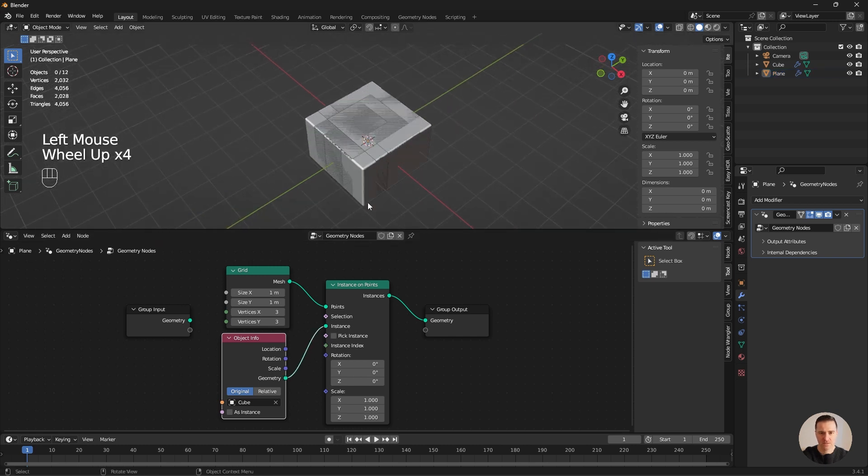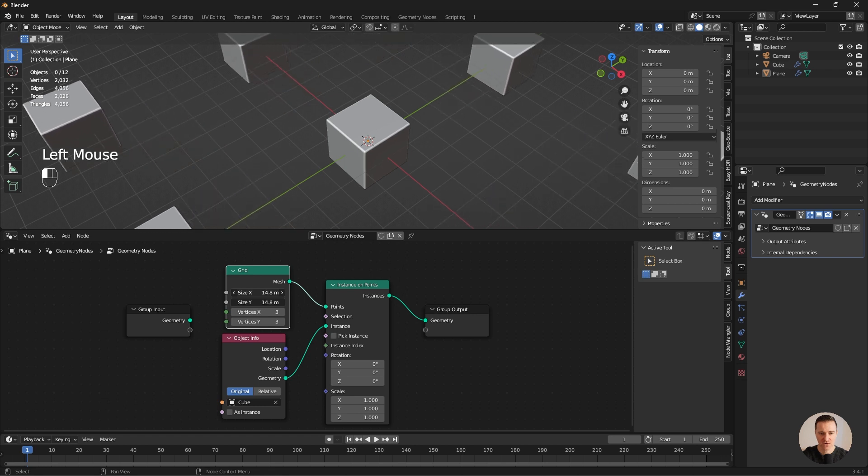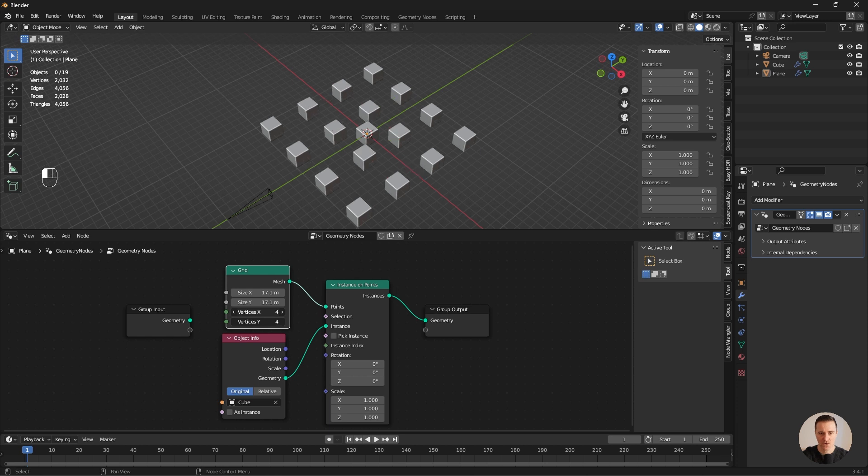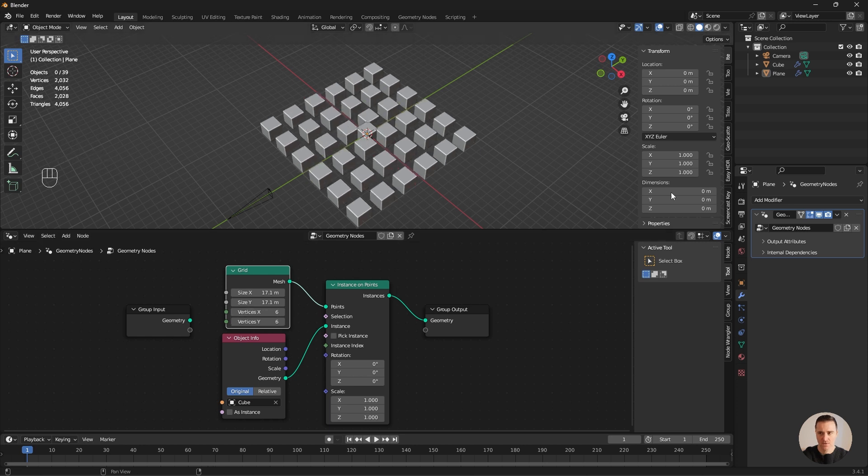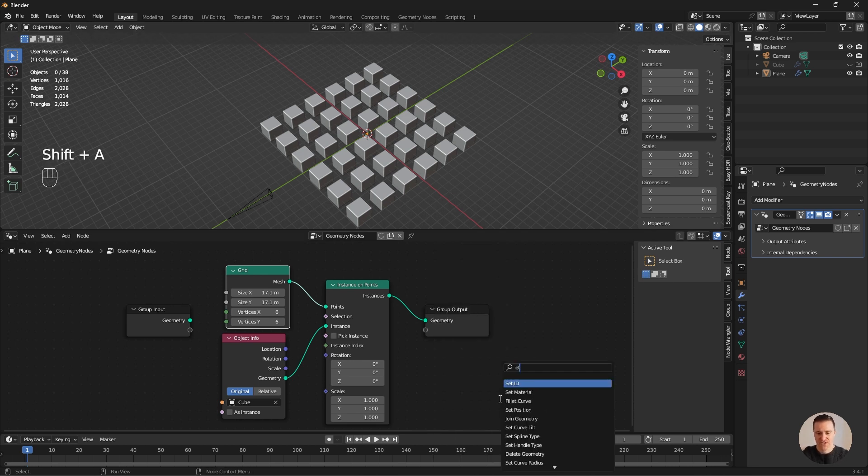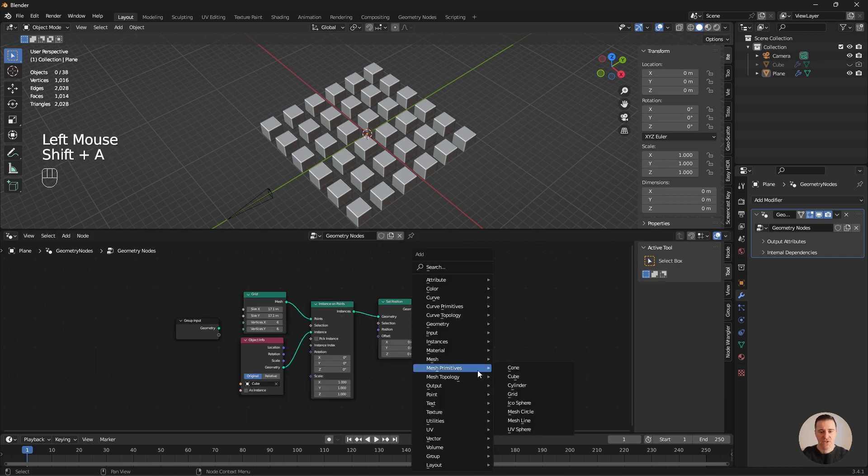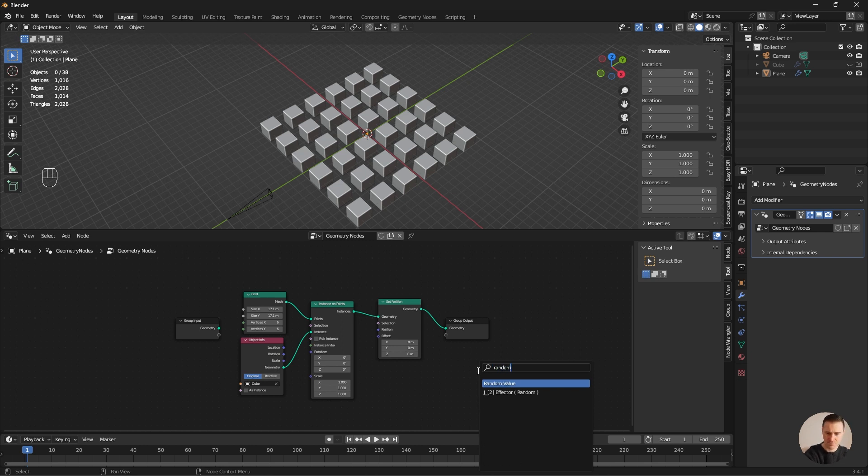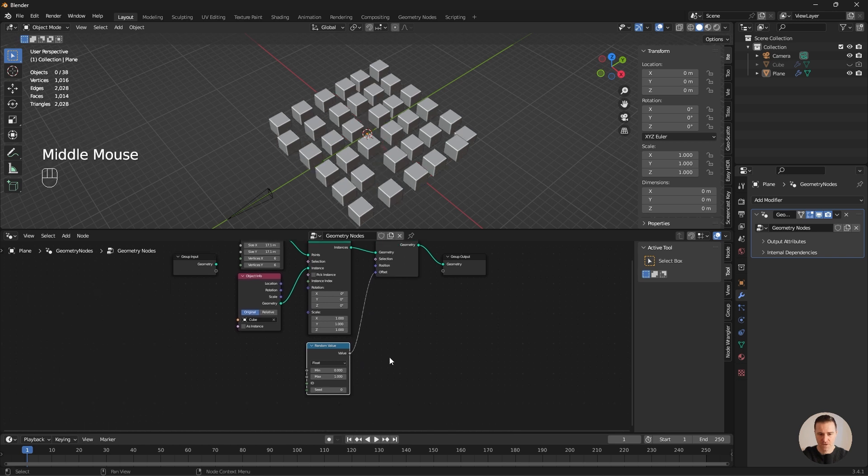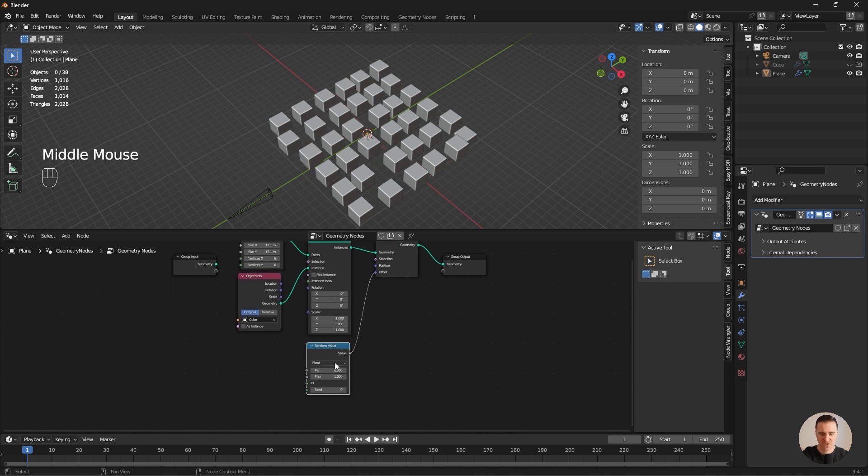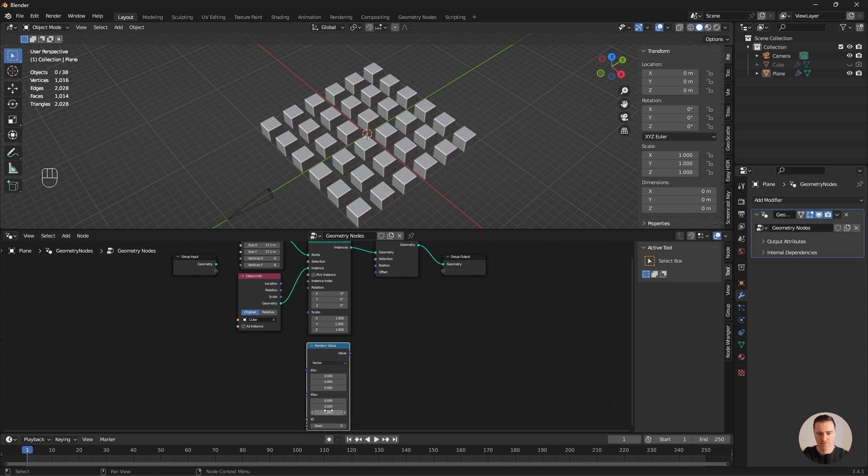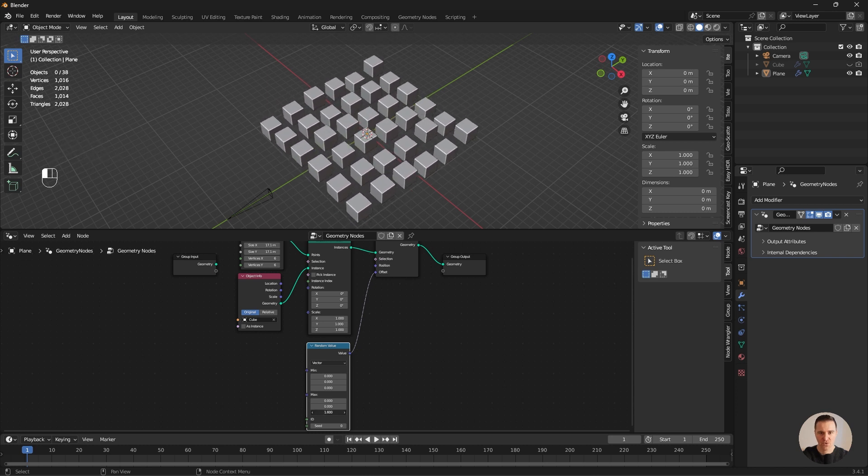I want the cube to be used as an instance. So I'm going to add an Object Info, select my cube, and use the geometry as an instance. My cubes are now instanced on that grid which is 1 meter by 1 meter with 3 vertices. So I can select those 2 parameters and increase the size of my grid. I can increase the number of vertices which is going to add more cubes. Next I want to move them on the Z axis randomly. I'm going to use a node called Set Position and a random value.